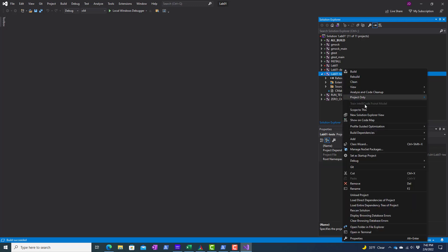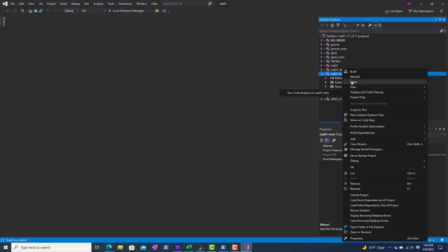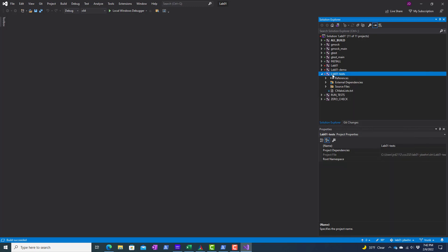And now I'll go ahead and run this. Let's see here.